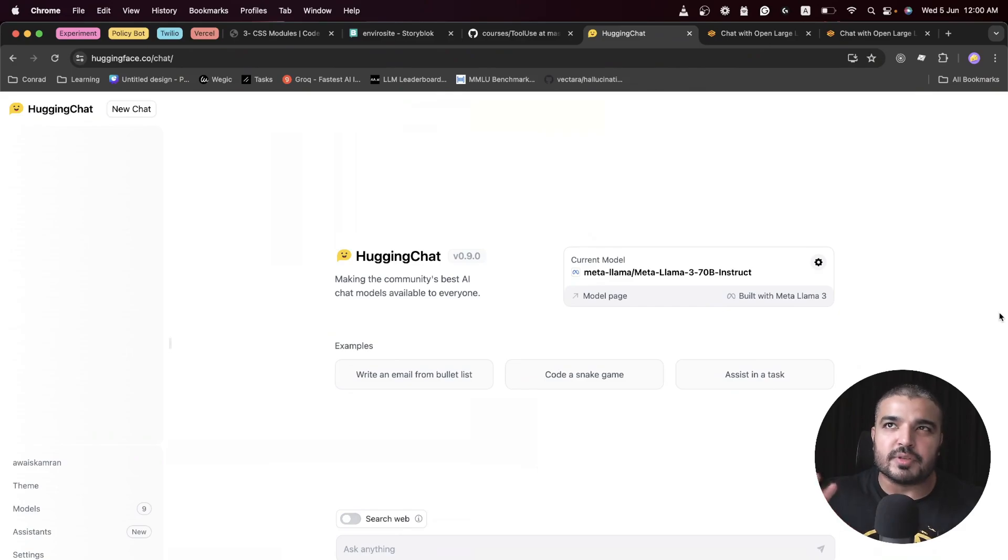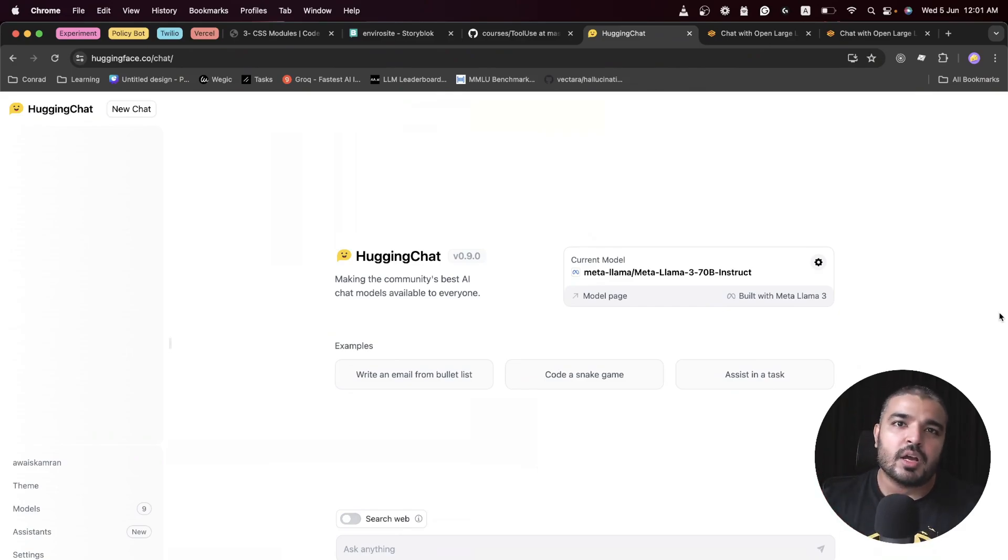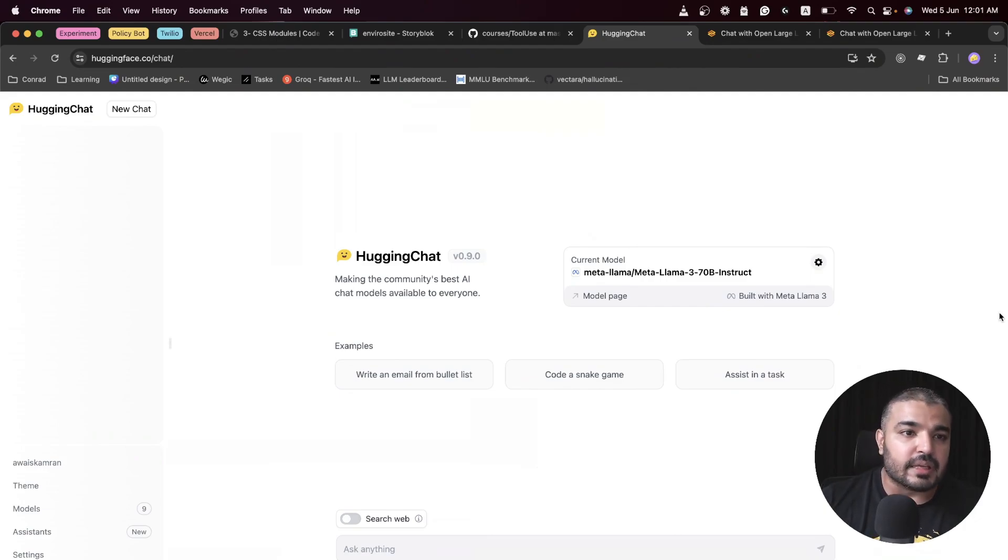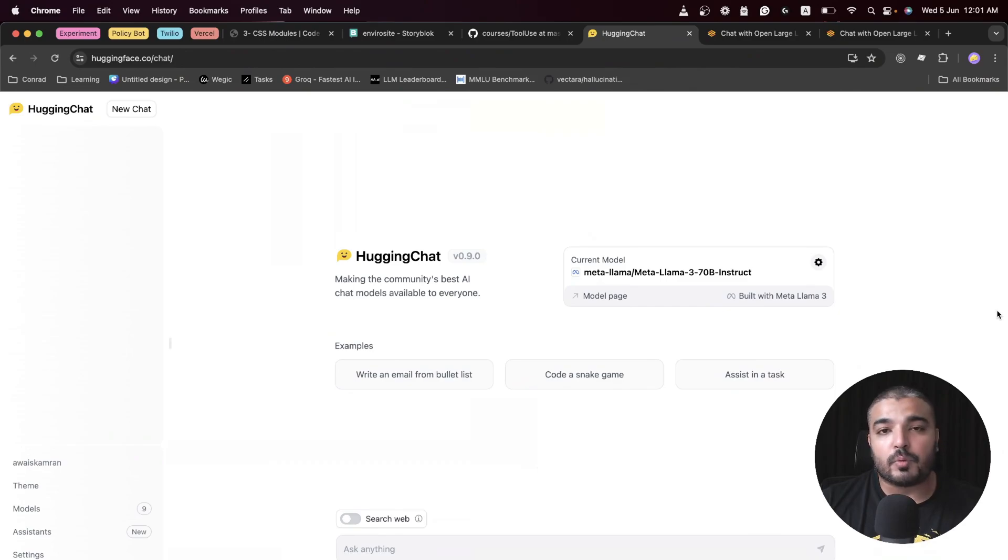Hugging Chat is more like an extension of Hugging Face and a ChatGPT-ish experience for you. The key differences between ChatGPT and Hugging Chat...